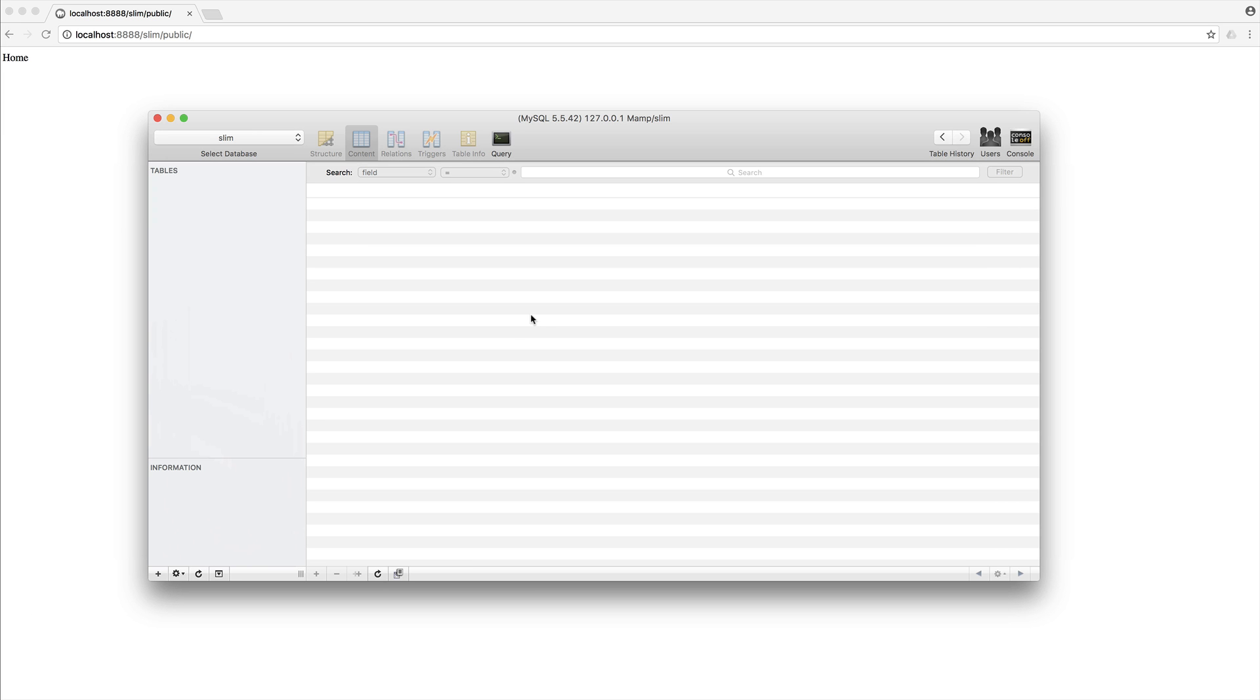So now we're going to take a look at a middleware implementation example of blocking users by their IP address. What we're going to do is have this driven from the database, so we're going to bring a few things together.